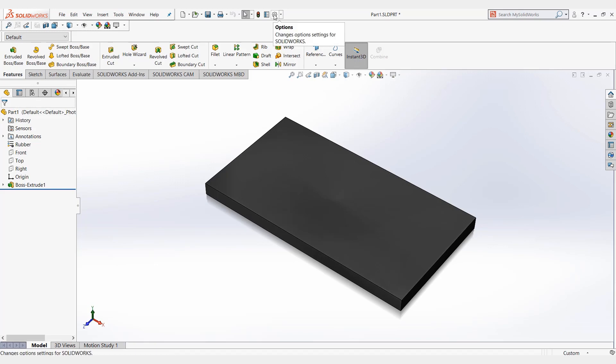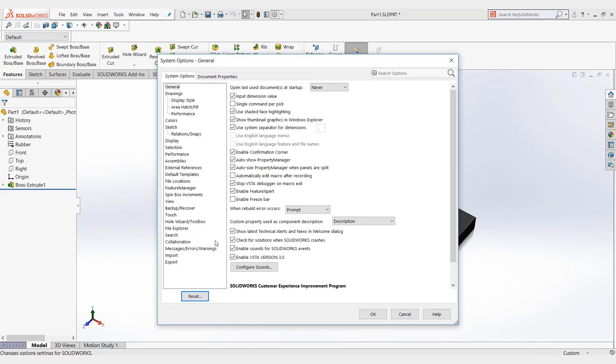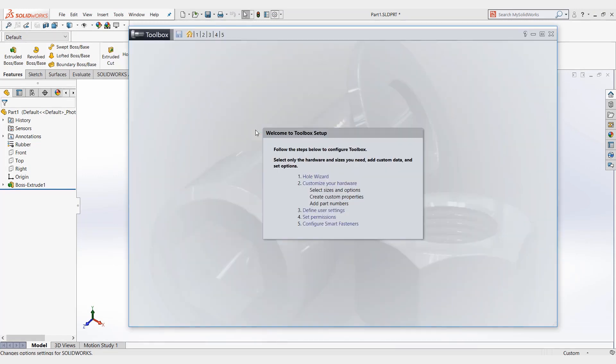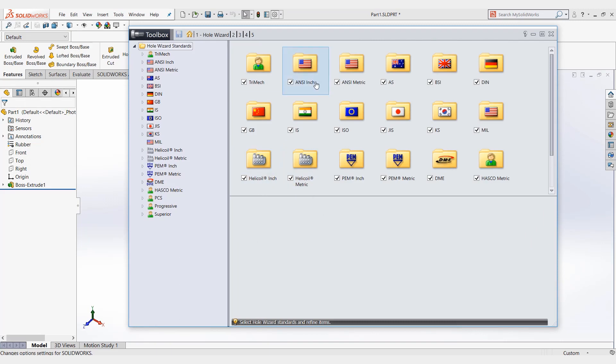First, we'll go up to options, hole wizard toolbox, and then configure. You get a little setup screen here. We're going to click on hole wizard. This is going to bring you to all the different standards that were listed in that drop down menu.